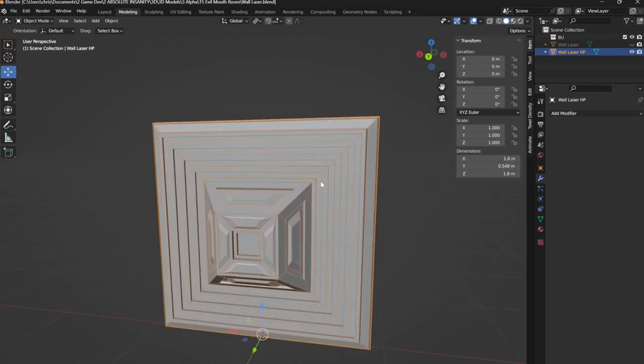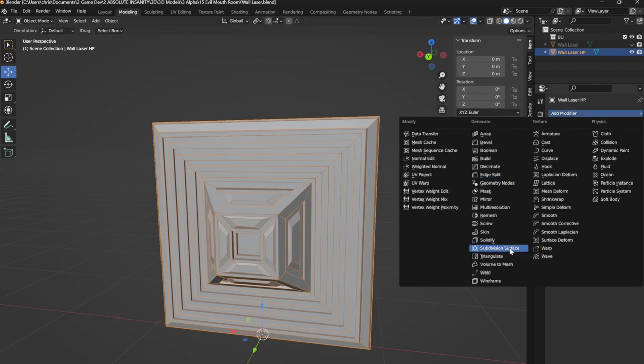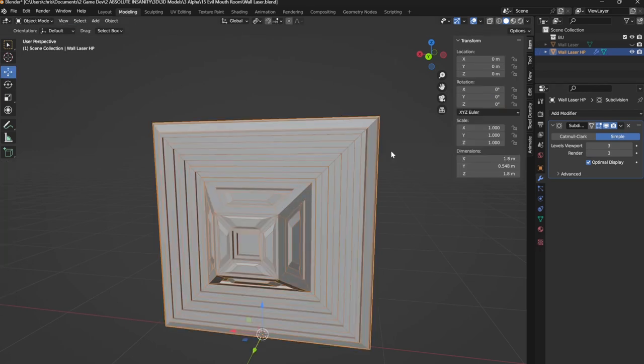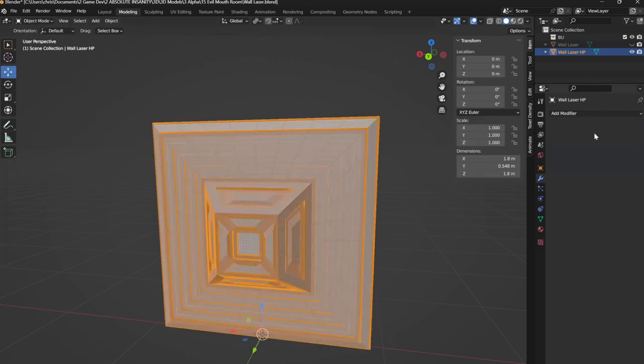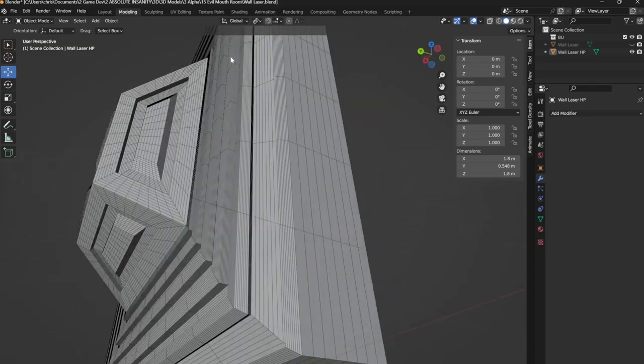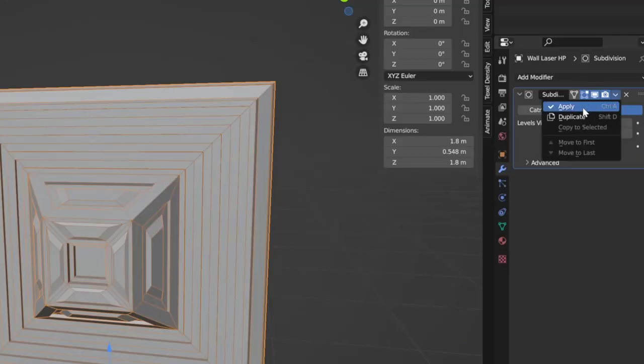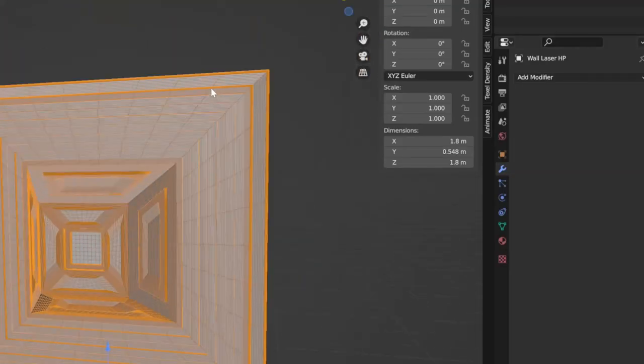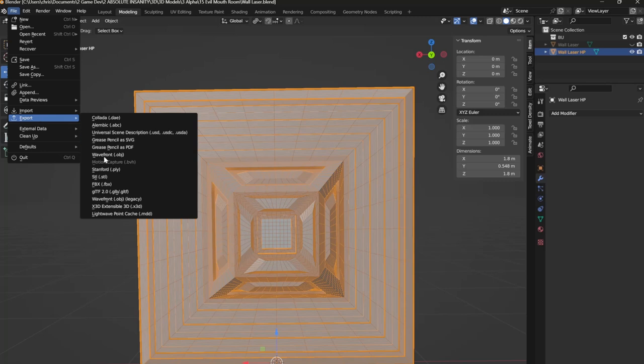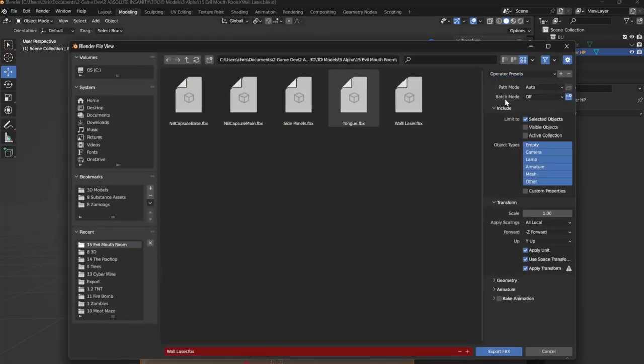Once you are happy with the model, I'm going to go over to modifiers and add a subdivision surface. I'm going to use the simple setting so the object retains its shape. I'm going to make the level into three, but don't be afraid to go higher or slightly lower if needed. You just want to add more polygons overall to the model. We are then going to apply this modifier, export our high poly model, and move on to the next step.